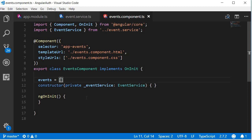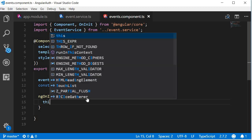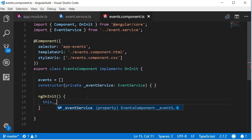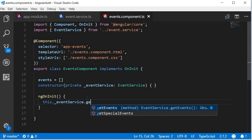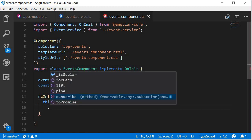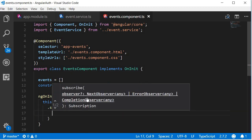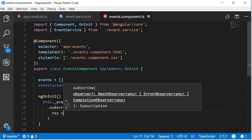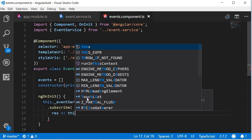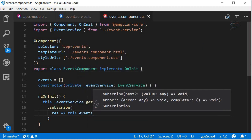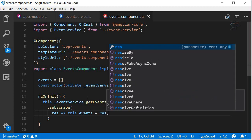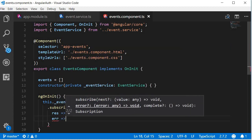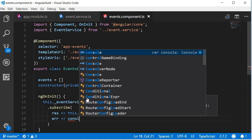Now let's subscribe to the observable in the ngOnInit lifecycle hook. So over here in ngOnInit we're going to type this dot underscore event service dot get events. Next, let's subscribe to this, and when we get the response we are going to assign it to events. So this dot events is equal to response. If we do get an error however, we are just going to log that to the console.